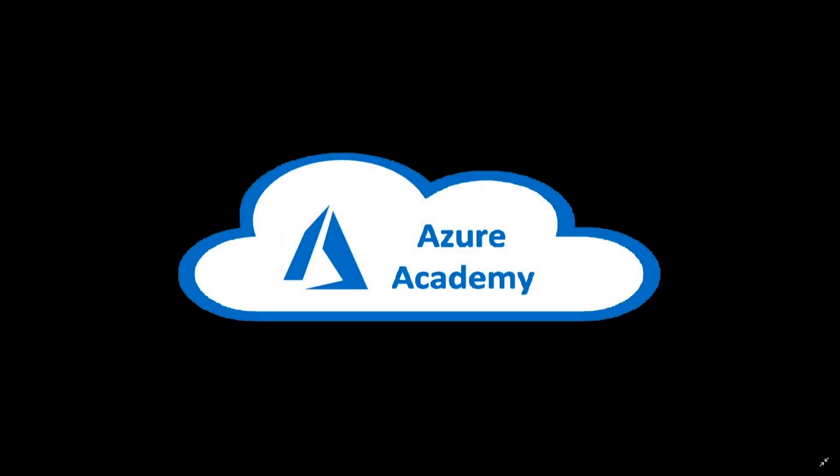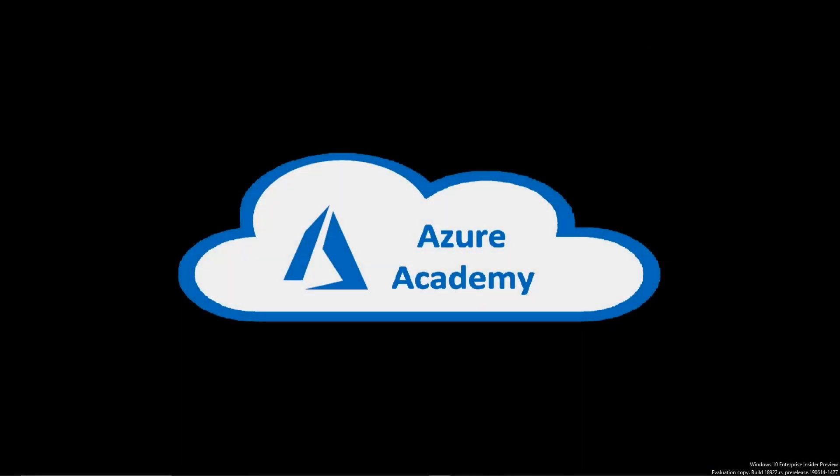I'm Dean Cifola and this is the Azure Academy. Thanks for joining us once again at the Azure Academy. Today we're going to be talking about combining three of our most recent solutions together.